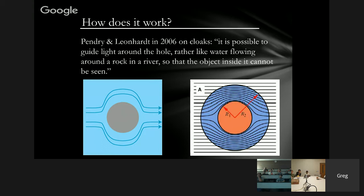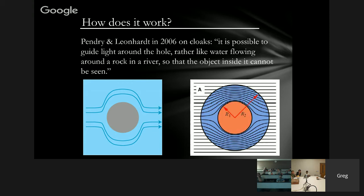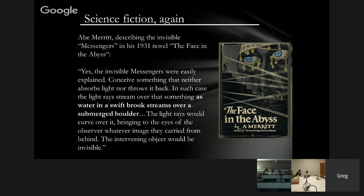Even this takes us back to some science fiction. Pendry and colleagues described these cloaks as guiding light around the cloaked region "like water flowing around a rock in a river." Fascinatingly, a fellow named Abe Merritt wrote a novel in 1931 — about 75 years earlier — called The Face in the Abyss, where he described invisible creatures whose light rays stream over them "as water in a swift brook streams over a submerged boulder." So science fiction was to some extent ahead of the curve again in understanding invisibility, albeit in a qualitative rather than quantitative way.